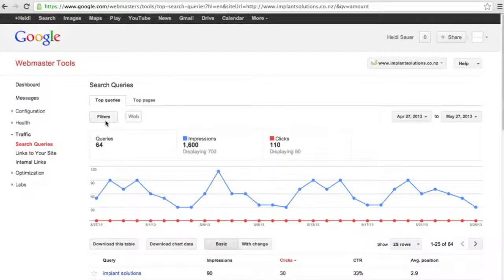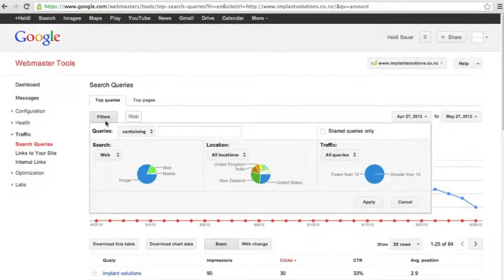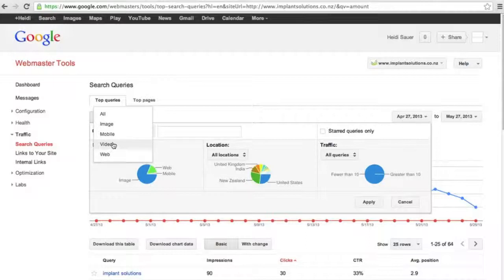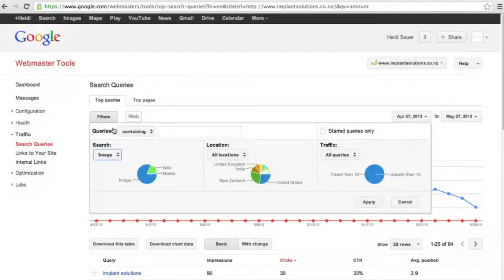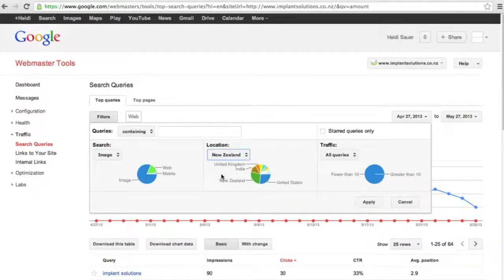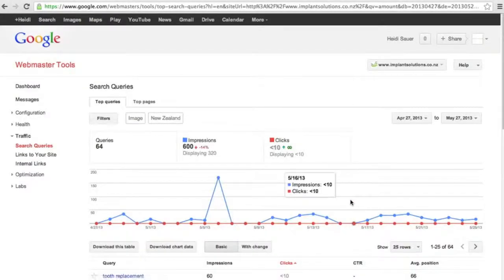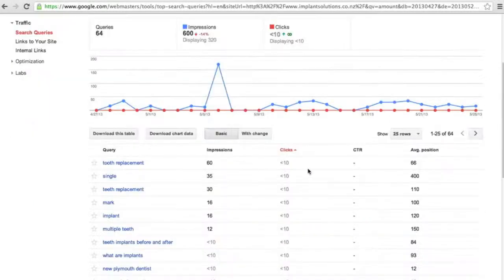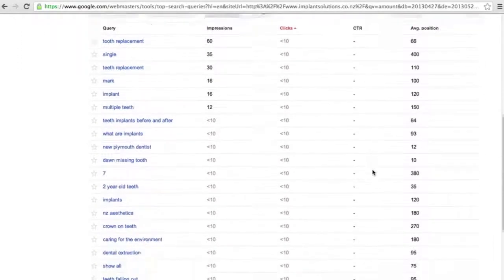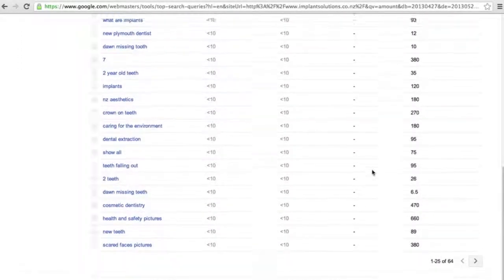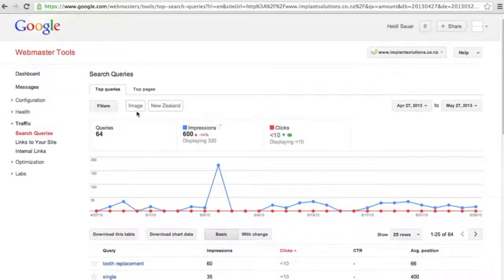Right, so currently we are seeing queries for all of the website traffic. If we click on filter we can now drill down and say we only want the image queries and we only want in New Zealand to see those queries. So if we click apply we'll now see that we've got 64 queries for 600 and the numbers aren't looking as great. So that means that for images people aren't searching as much.